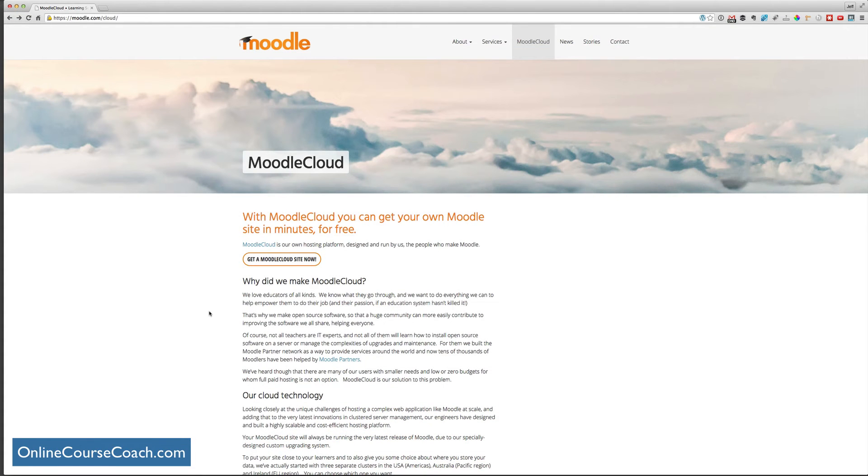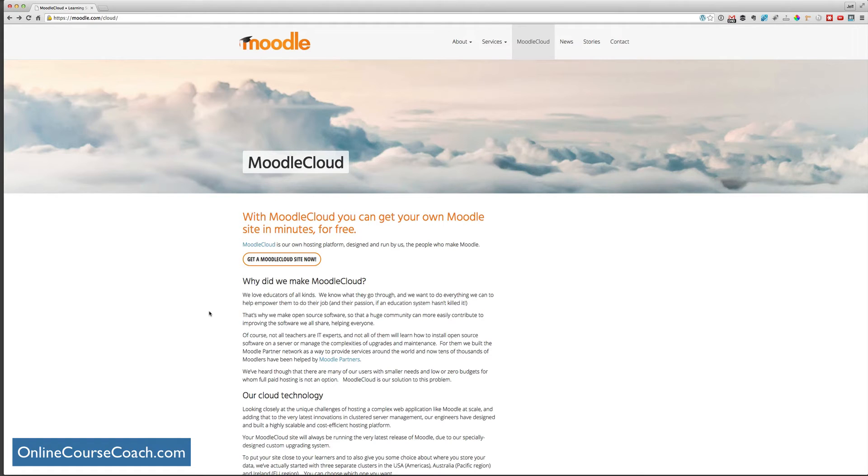But with the explosion of learning management systems like Moodle and some WordPress plugins that allow LMS systems and other paid or free or freemium learning management systems, Moodle Cloud looks like a great option. So let's sign up for Moodle Cloud right now.